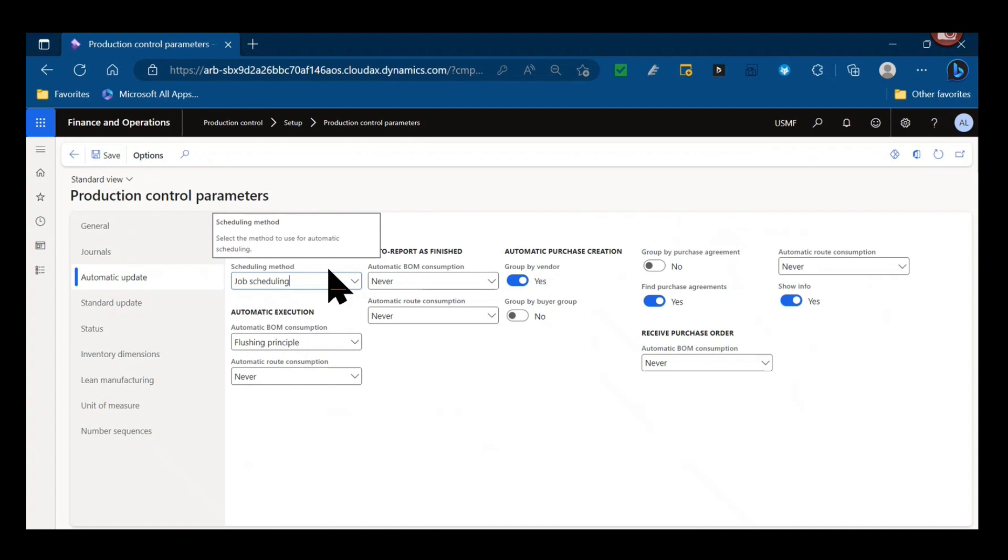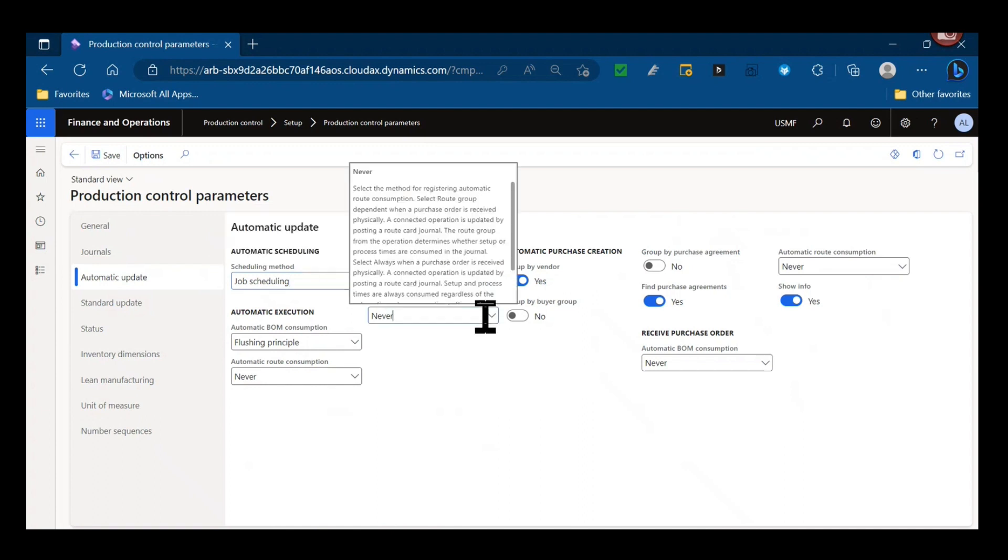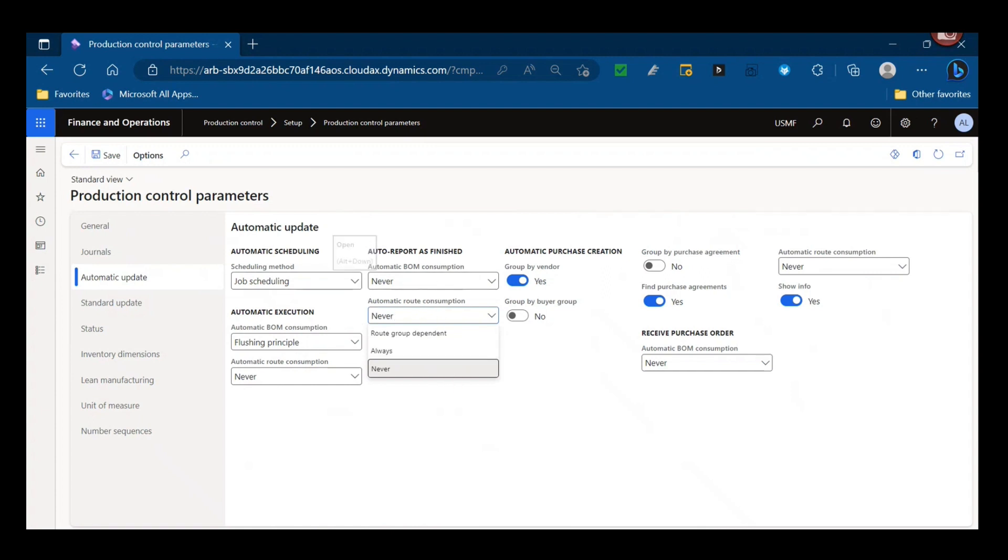That also means then when you're posting things like your routes, you might be actually posting job cards instead of route cards. Regardless of when it happens, if you're using job scheduling, you'll typically be creating and posting job cards rather than route cards.